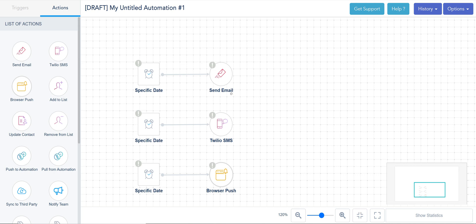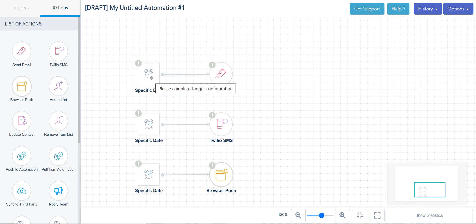In terms of how you can map it out, I just created this sample here that these are three different workflows that are date based. They don't really wait for an engagement. I'm just gonna tell it on that day and time, send an email versus send an SMS versus send a browser push. So it's almost like a broadcast in a sense.